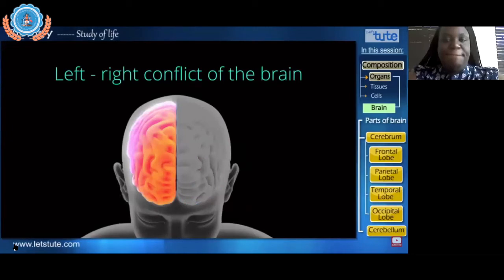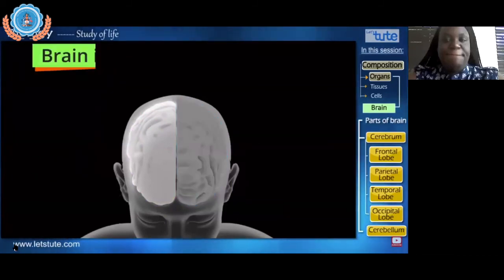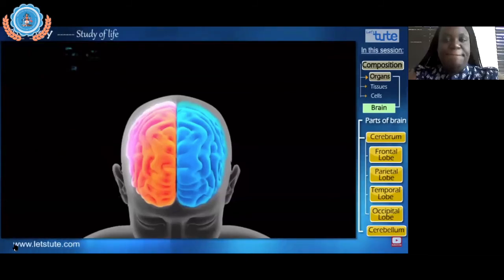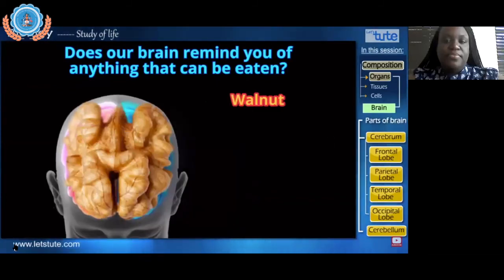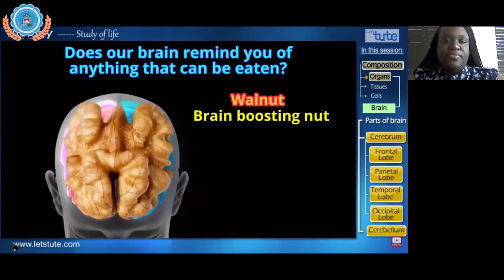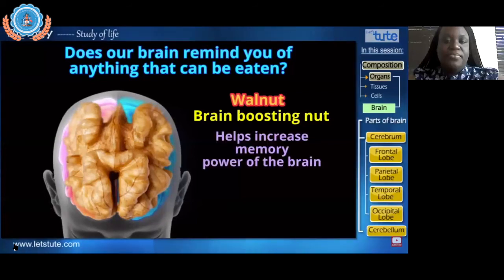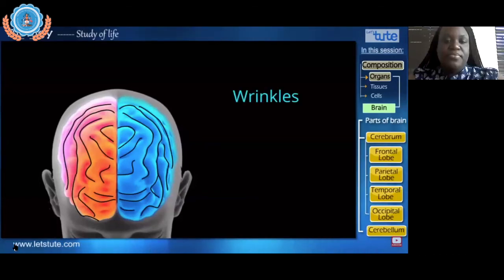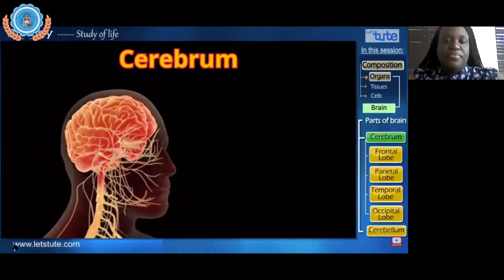If you accidentally read the word and not the color, don't worry — it's called the left-right conflict of the brain. Your right side tries to say the color and your left side reads the word. The brain is divided into two halves — the right half and the left half — connected by a bundle of nerve fibers called the corpus callosum. Our brain looks like a walnut, and a walnut is actually a brain-boosting nut. The wrinkly exterior surface of the brain is called the cerebrum, which makes up the major portion of the brain.